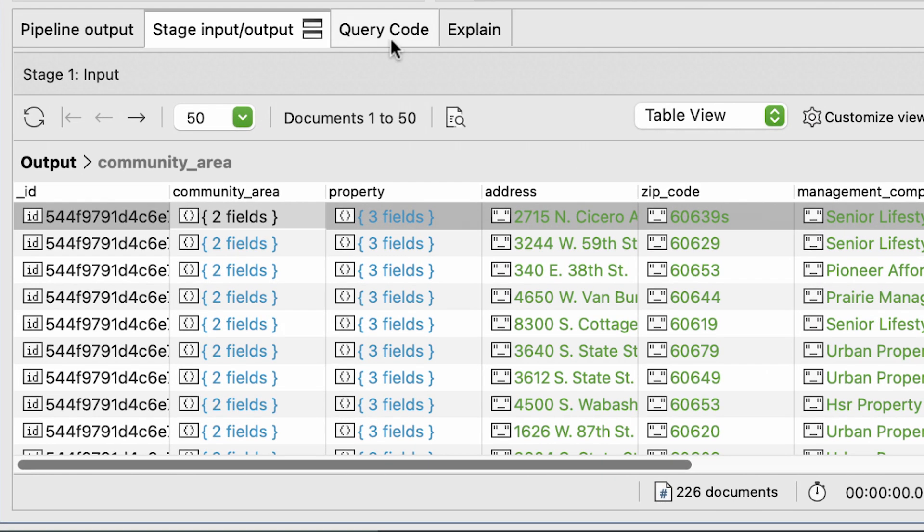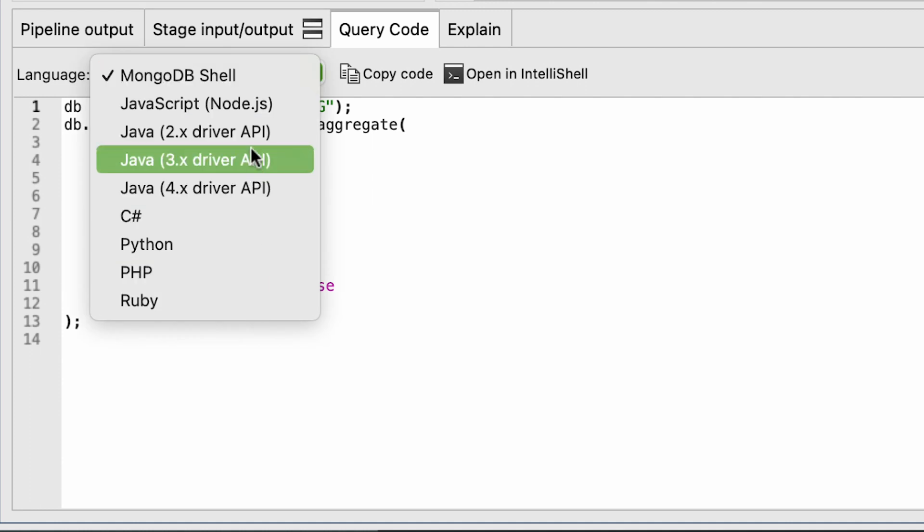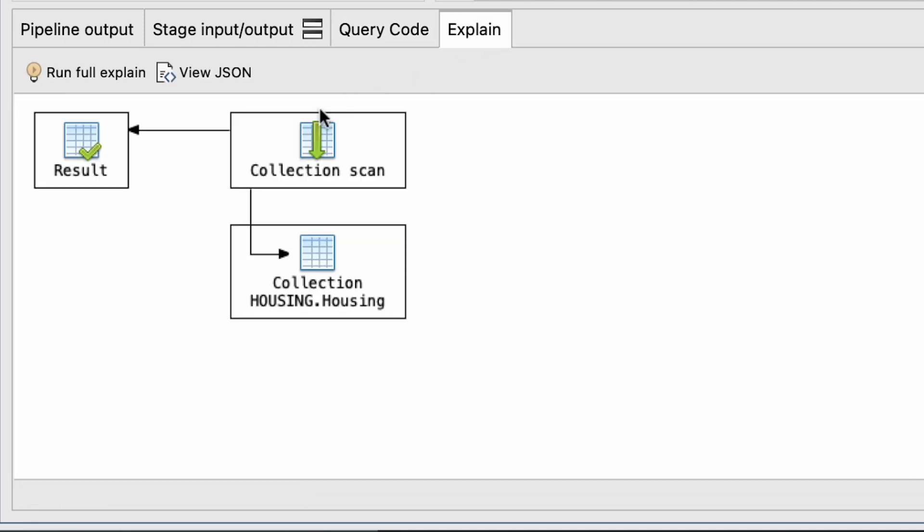Query Code allows for translating queries into different programmable languages, and the Explain helps visualize your information.